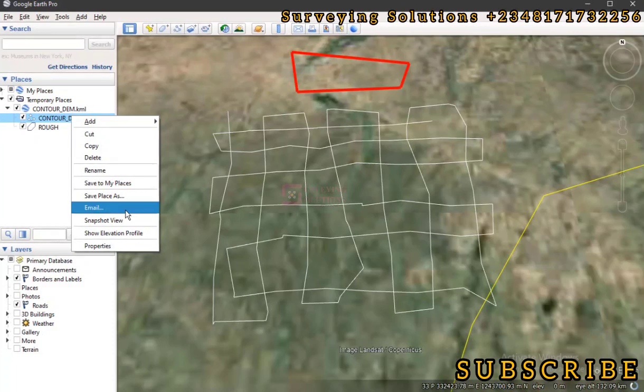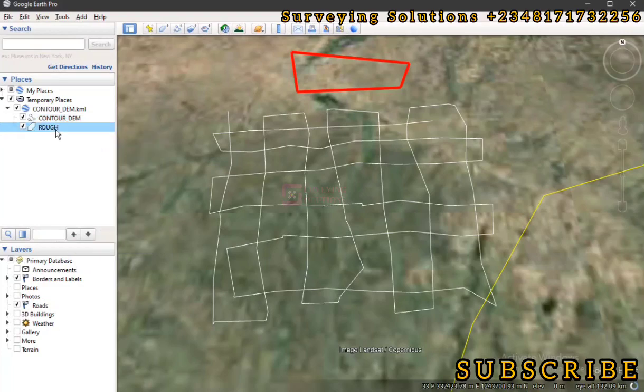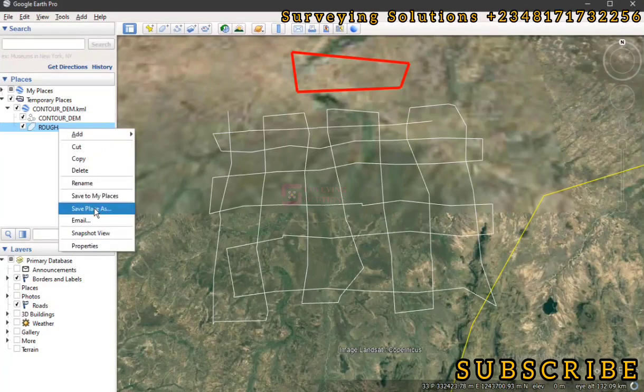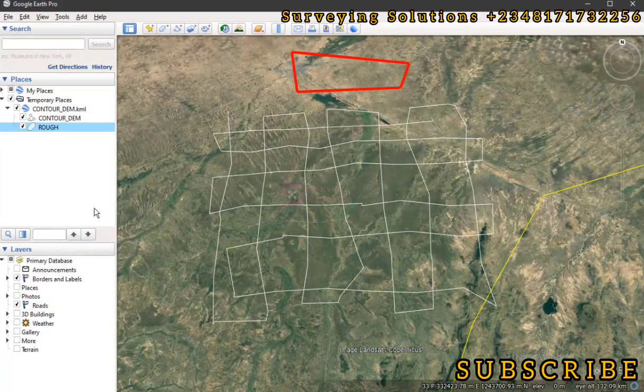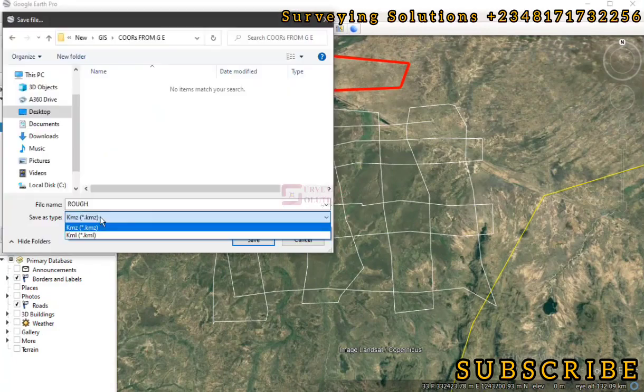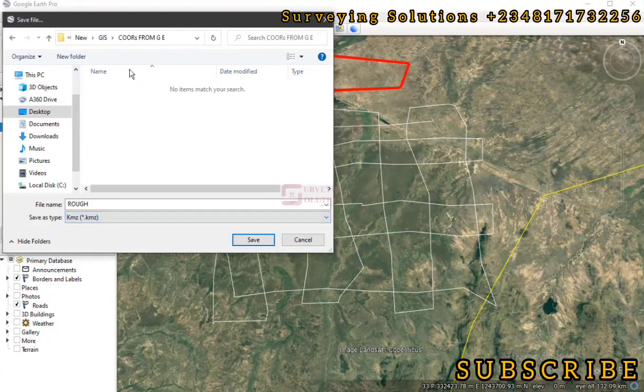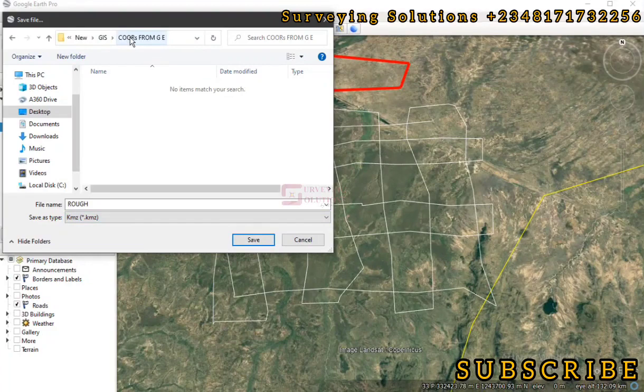Or maybe you can continue using it if you want to. So that's the next step. So you come to the polygon you've actually created, you right-click, then you go to Save Place As. You navigate to the folder where you want to save it.